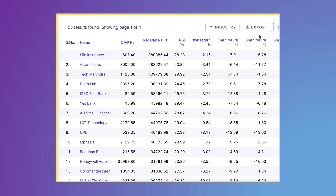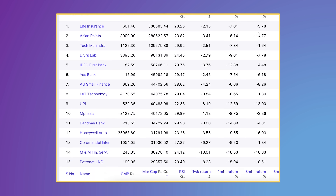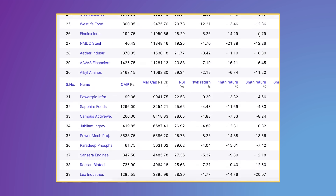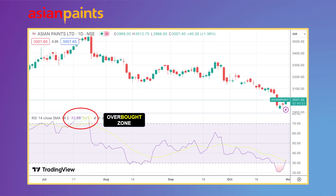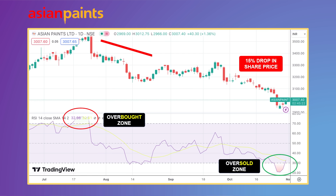As of today, this list includes Asian Paints, LIC, Tech Mahindra, Bandhan Bank, Vinati Organics and many more. Asian Paints is interesting because the stock was in an overbought zone in the last week of July, and more recently, just a week back, it was at an RSI of 21, which is an oversold zone — a buying signal. This happened because the stock has lost 15% in value in the last three months.